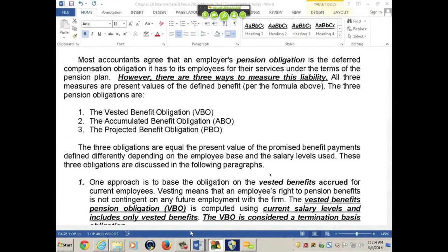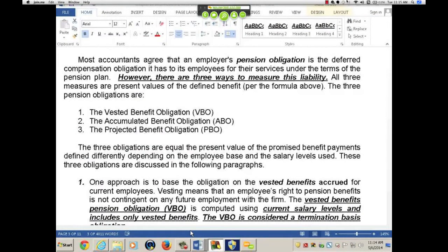Since it's a deferred compensation plan, we noted that these defined benefits are paid out over a retirement period. To get the obligation, or to determine the obligation at time period zero, we have to take the present value of those defined benefits. The present value of the defined benefits are discounted at a rate that we call the settlement rate.